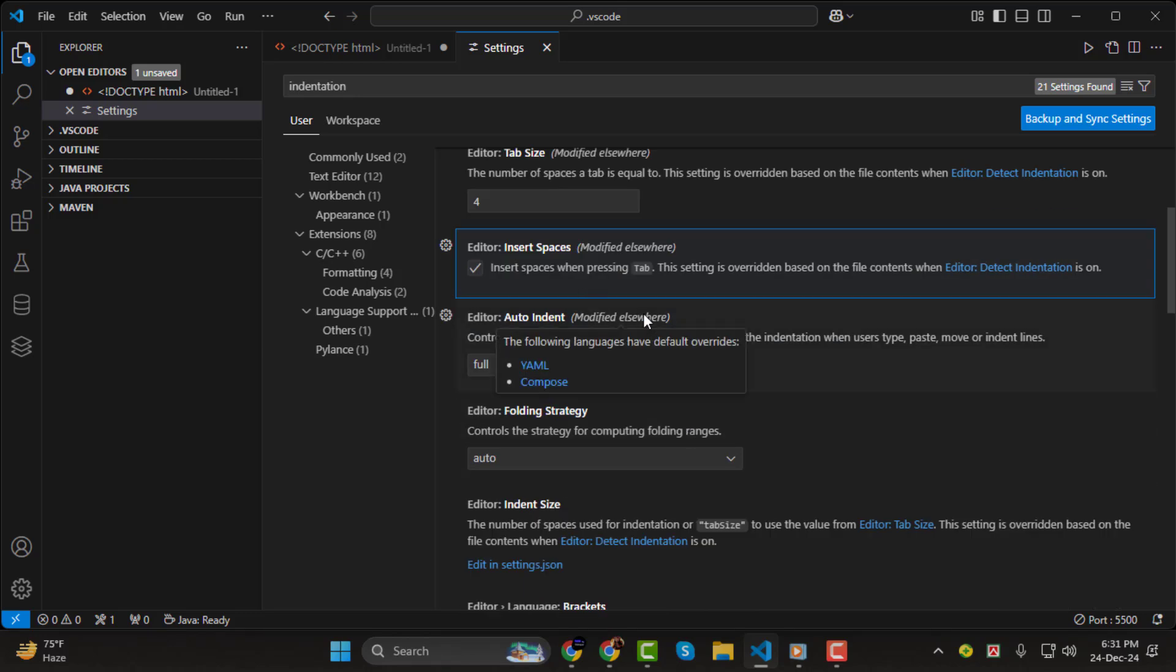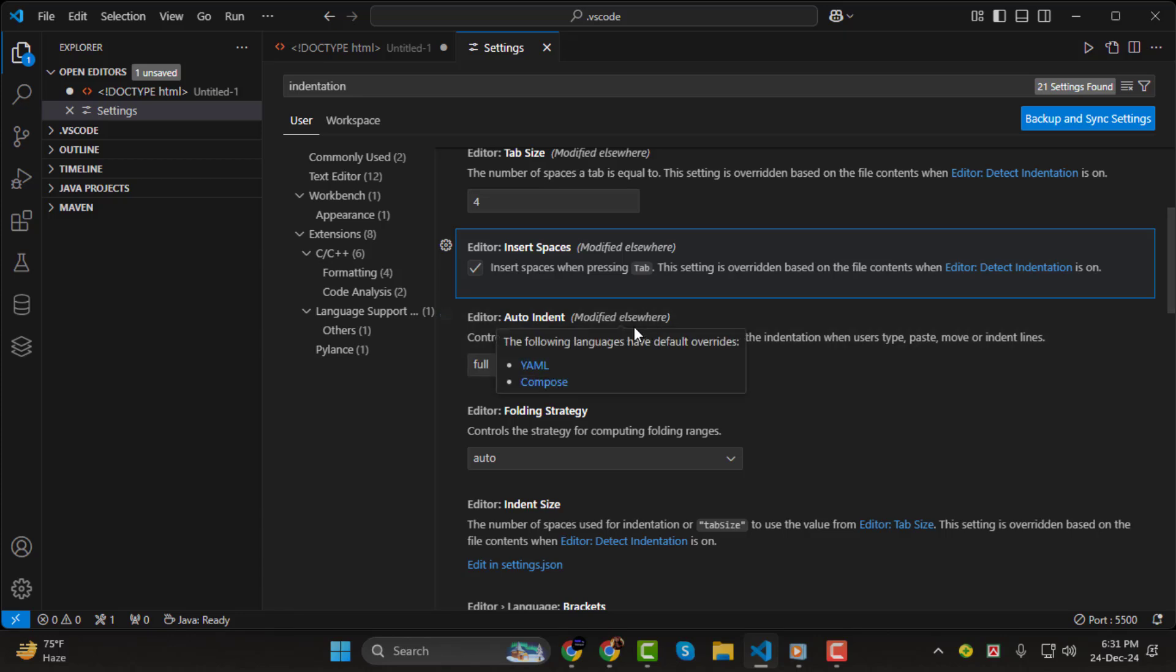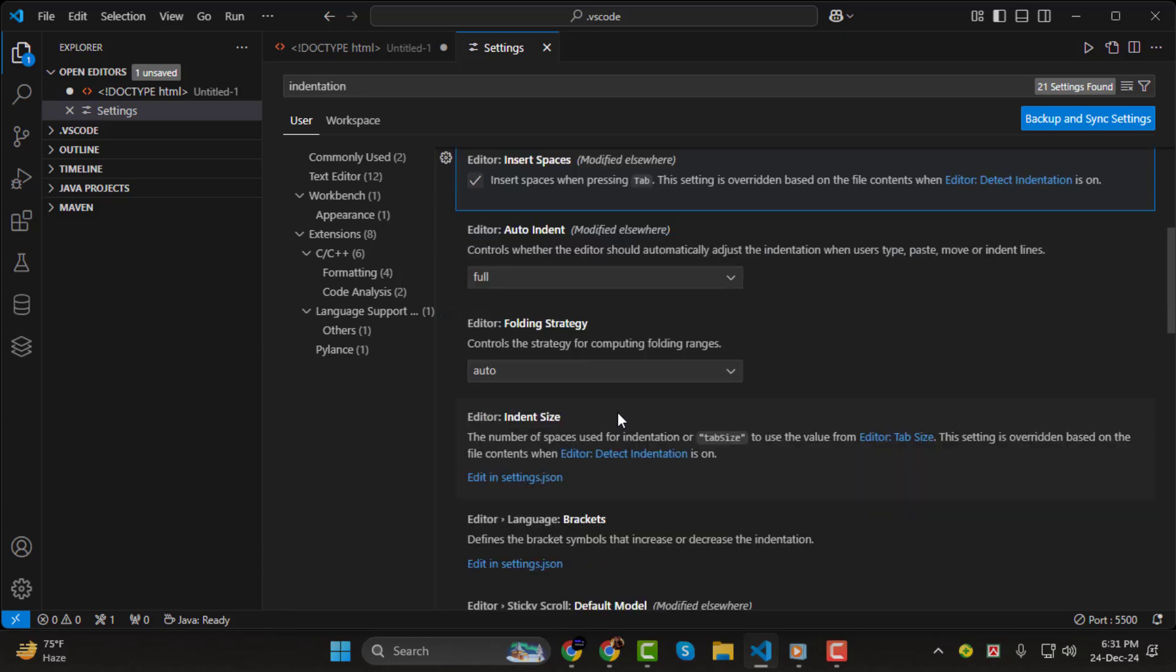To apply these changes, adjust the settings according to your preferences, and Visual Studio Code will automatically handle your indentation as you type.